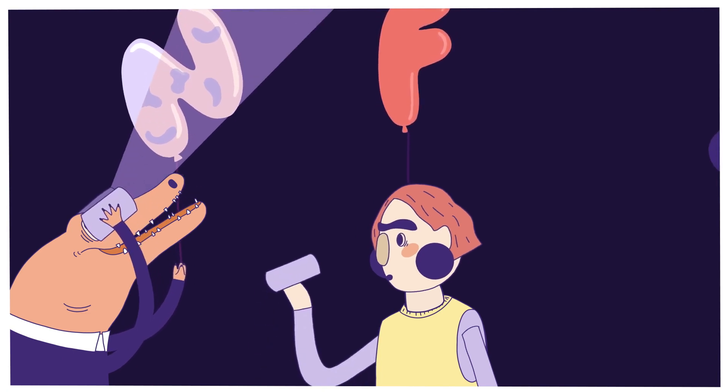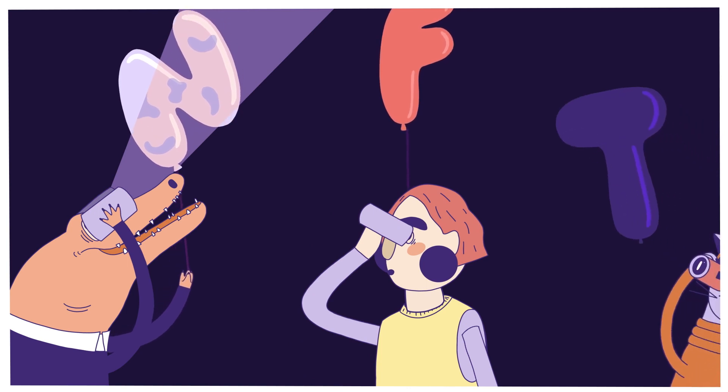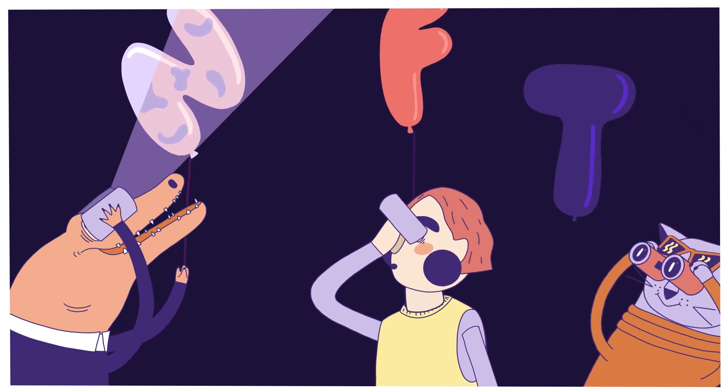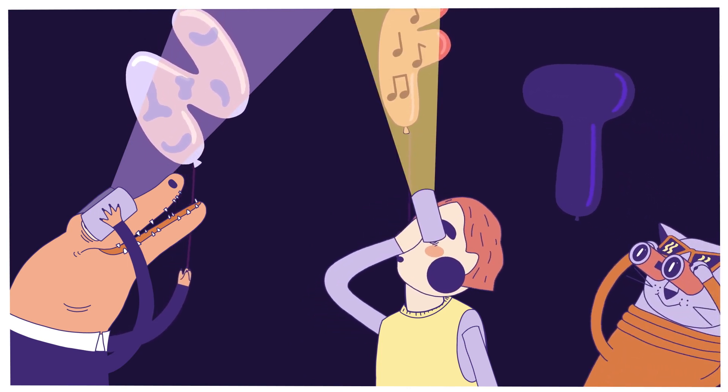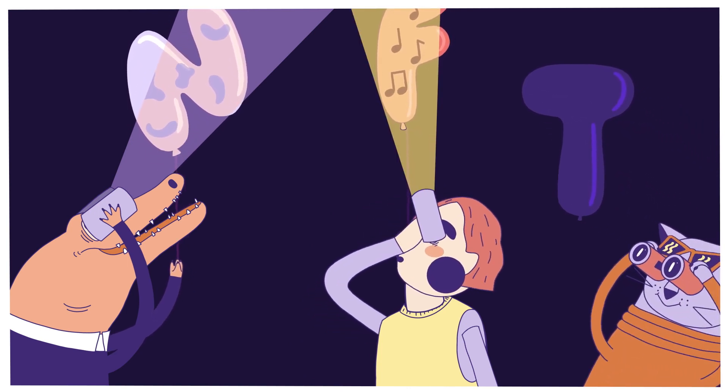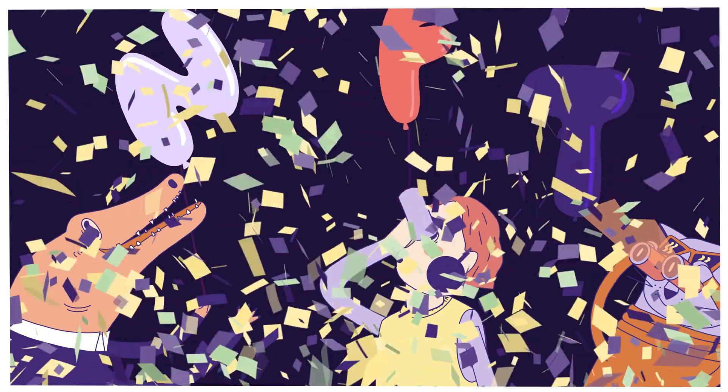They're powered by Secret Network, the world's first blockchain with data privacy by default, helping protect users, builders, and artists all over the world.